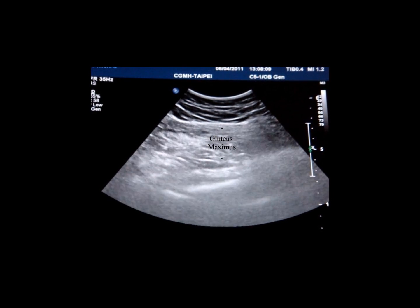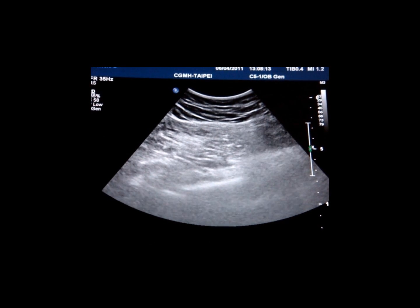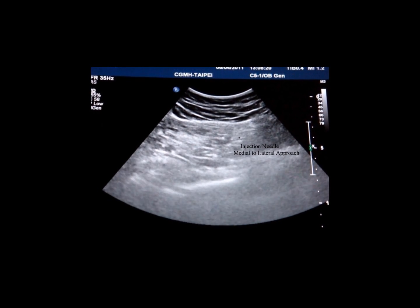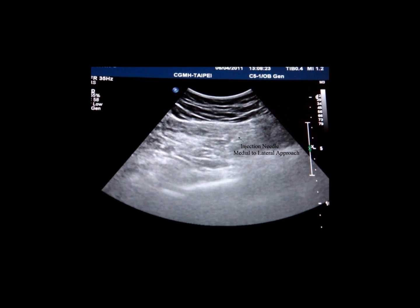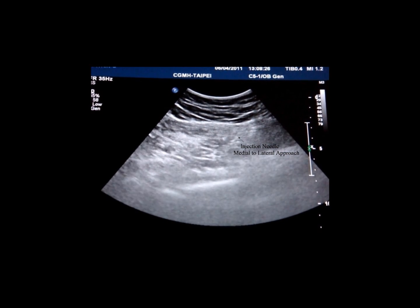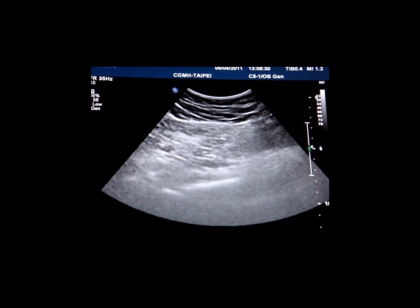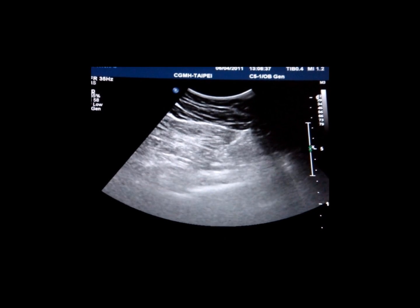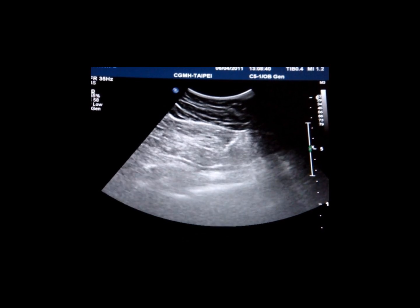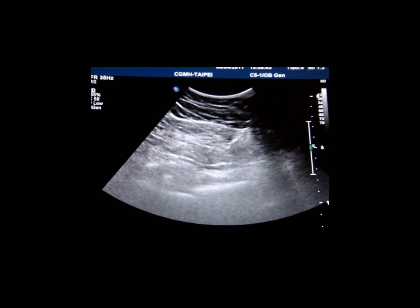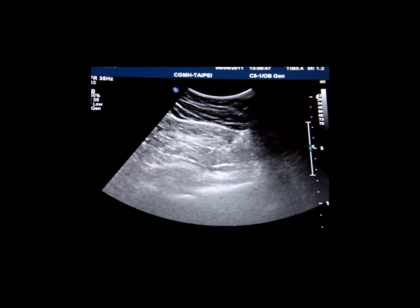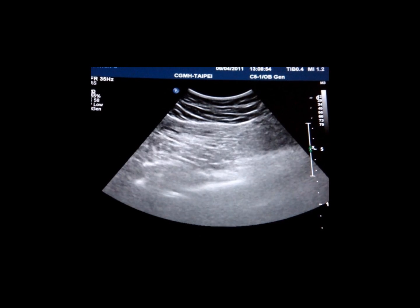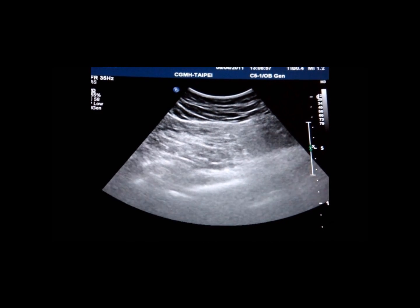We have now started our injection. The needle is approached from the medial side and now pierces through the gluteus maximus, as you can see here, and now enters the piriformis muscle. We now complete the injection of the piriformis muscle.